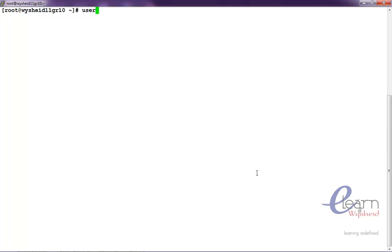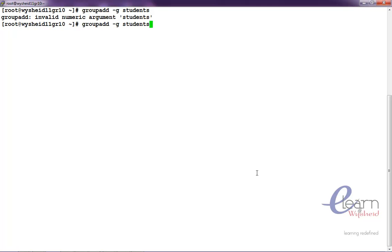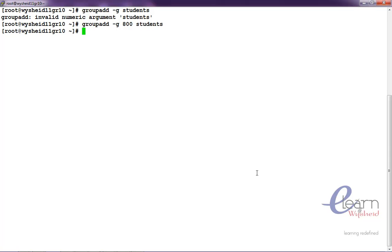We will create a group and we will create a user inside the group. So, group add hyphen g students group add hyphen g 800 and students. A group called students is created.